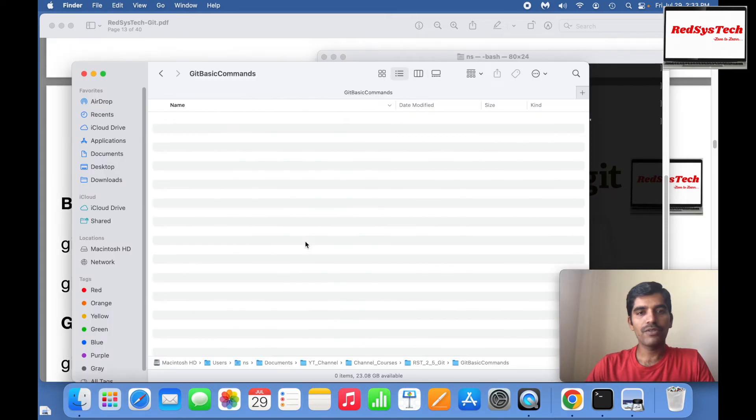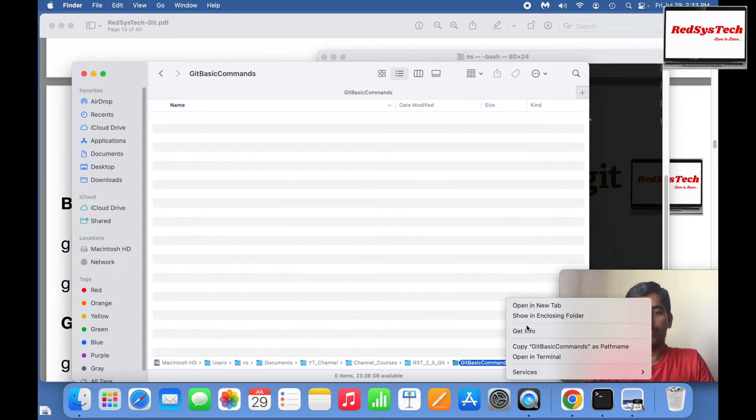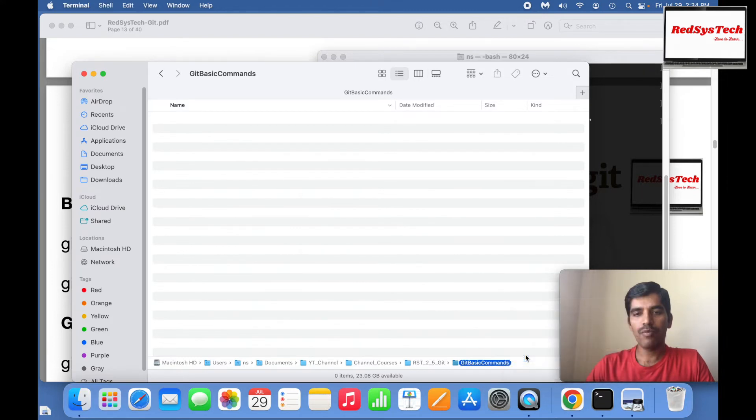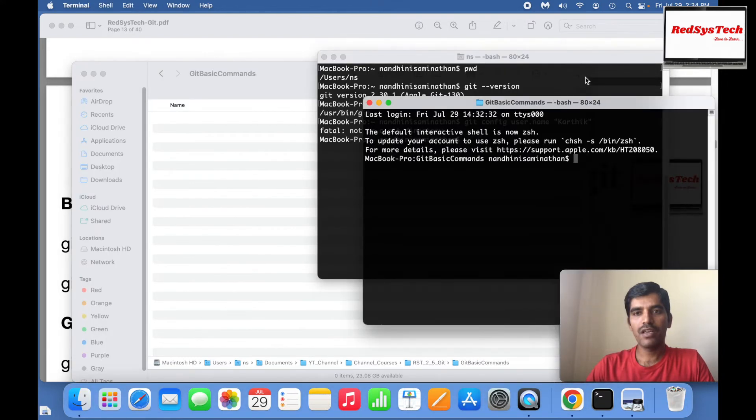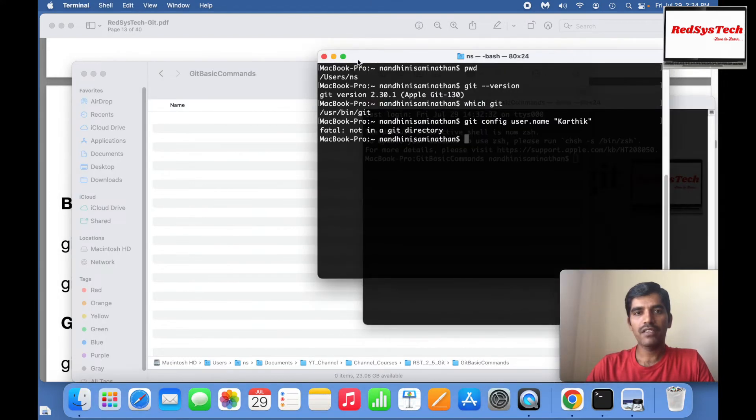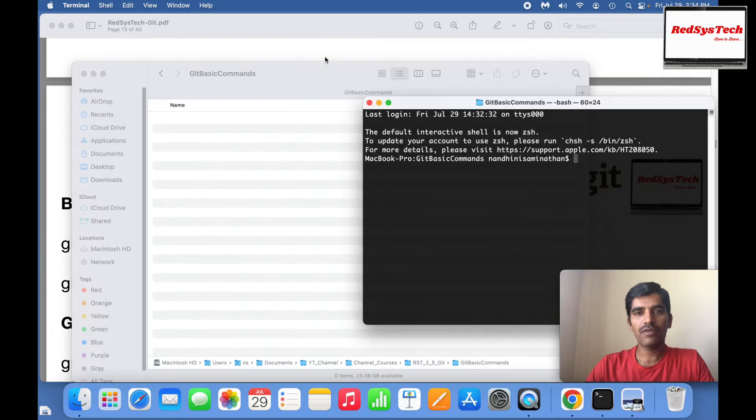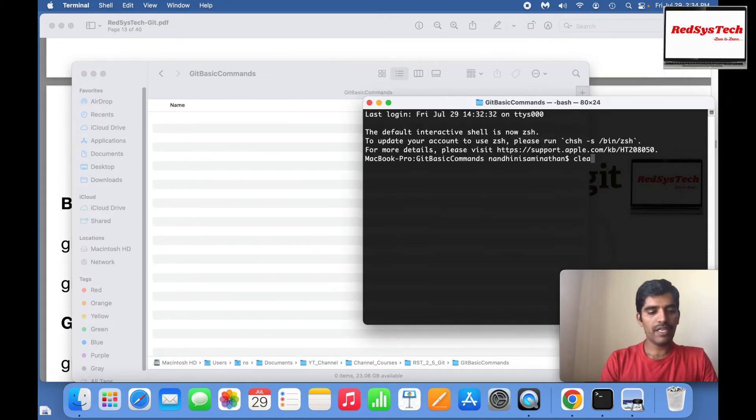We're going to have one folder called git basic commands. I'm going to go to the terminal, open terminal, and then close the other one. Let me clear it off.